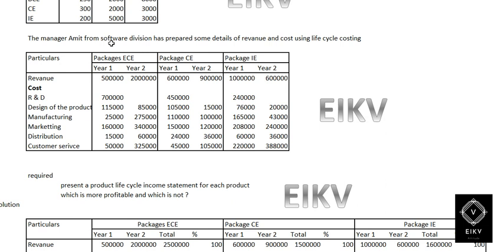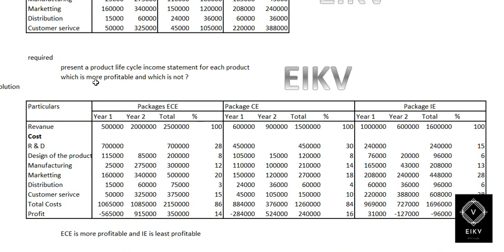Mr. Amit, who is the manager of the software division, has prepared some information. Such information is given in the question, like particulars for all three packages and their respective cost and revenue. They are required to present their product lifecycle income statement using product lifecycle costing, and also to identify which product is more profitable and which is least profitable.